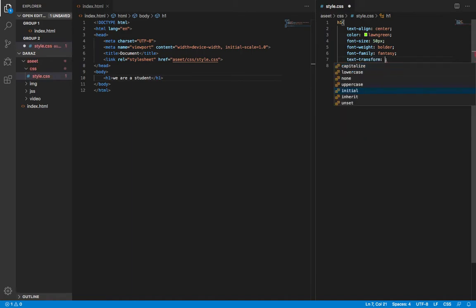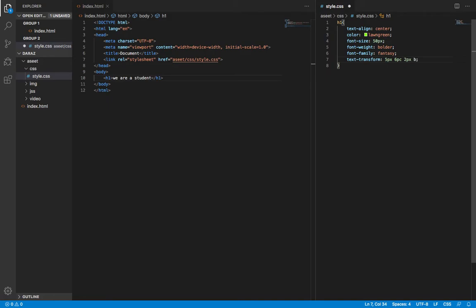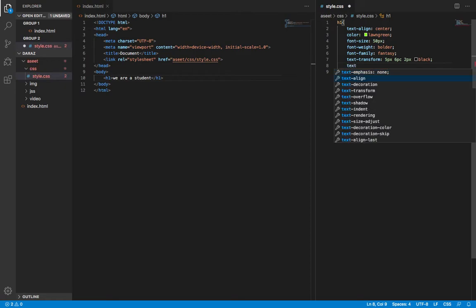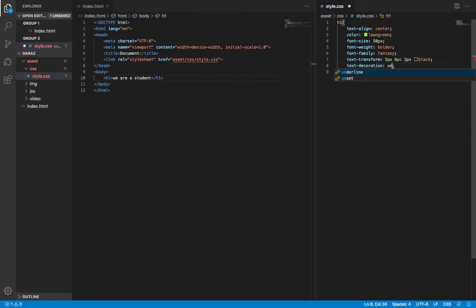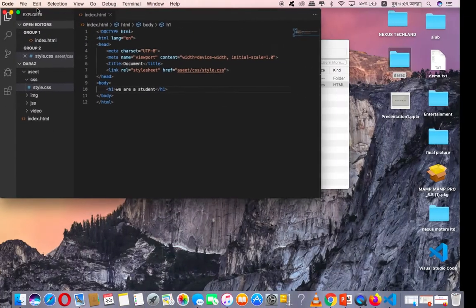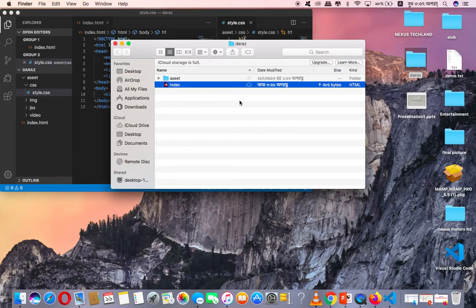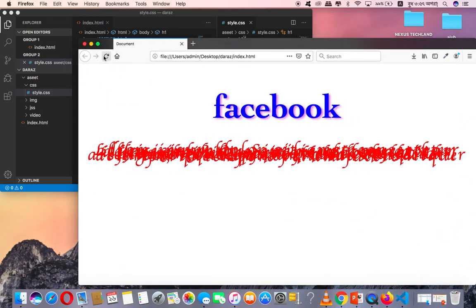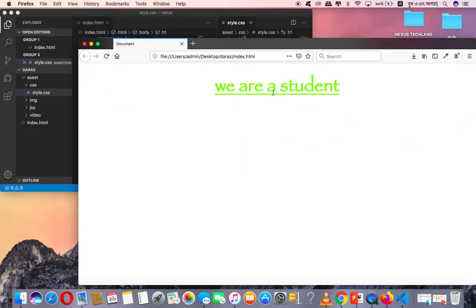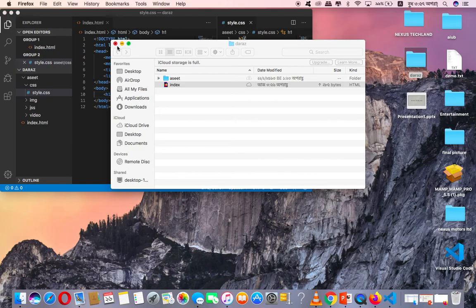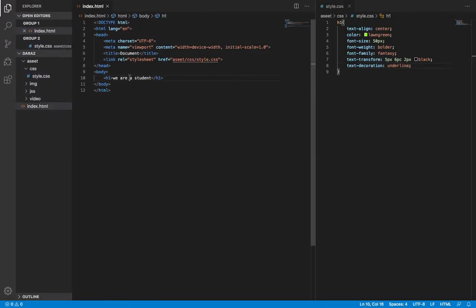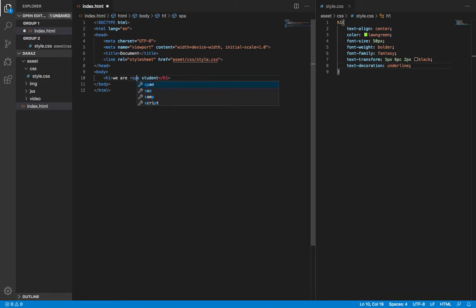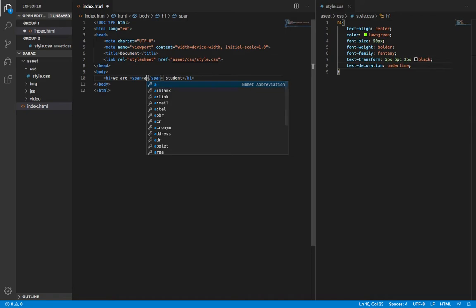Five pixels, six pixels. Black color. Text decoration - we can use underline. We are - this text is repeating. We are is printing, we are is printing. They spent together but they come up with some different styling.